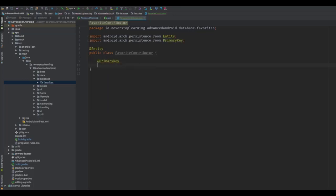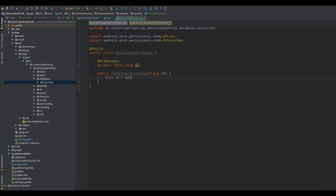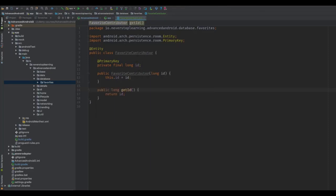Room requires one of the fields to be annotated with @PrimaryKey. Since this will only have one field, which will be the ID of the contributor, we'll go ahead and add that annotation. We can add that as a constructor parameter and then expose this through a getter. There will be no setter, so this is essentially immutable. We cannot use AutoValue with Room, so that's why we're defining the object like this.